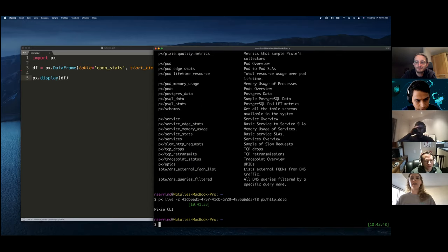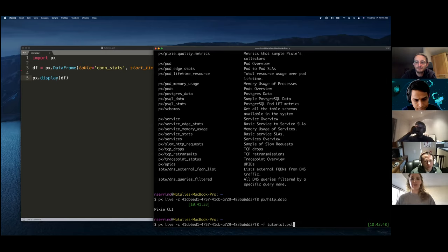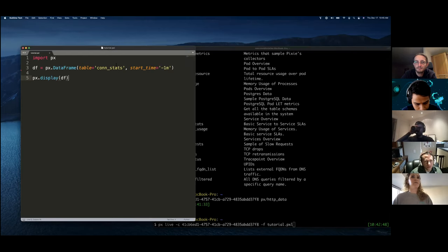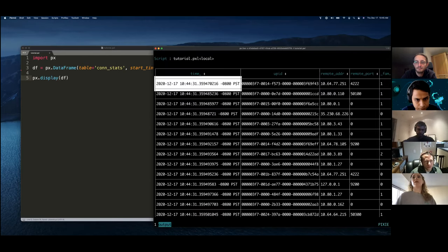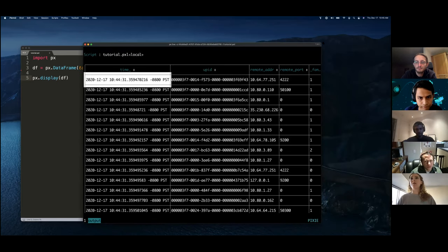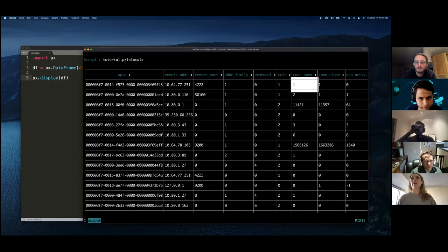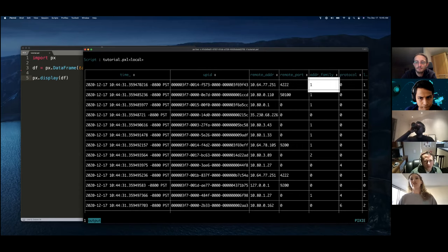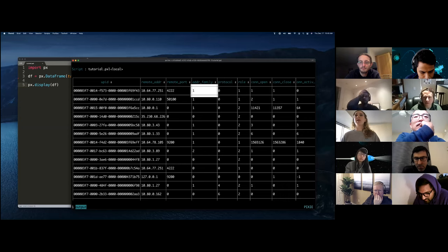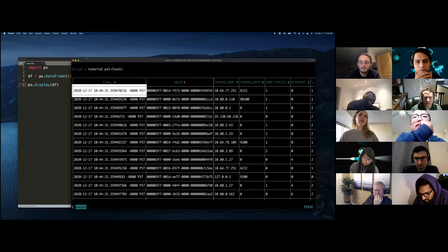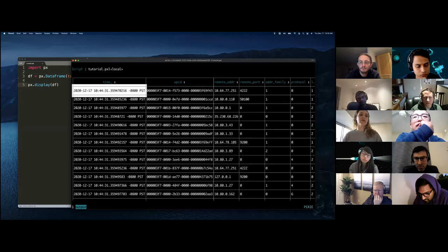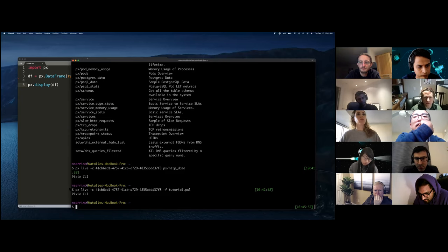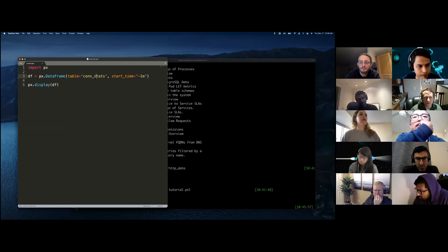If we run that, we're going to do the same PX live command, but we're going to do dash F for file and tutorial dot pixel, which is the file that I have. And we can see that it has worked. I have written a script on the fly, but this data is like very low level. It's like a low level time series of connections, opening and closing to particular addresses. So we're going to have to do some work to aggregate this information. And we're also going to need to make this data in terms of pods, because that's the unit that I'm interested in analyzing.